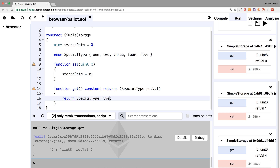Remember in computers, pretty much everything starts from 0 instead of 1. So 0, 1, 2, 3, 4, 5 — so this first value here is 0, this is 1, this is 2, this is 3, and this is 4. So again, like I said, it's just a sequential set of integer values, or the equivalent of.